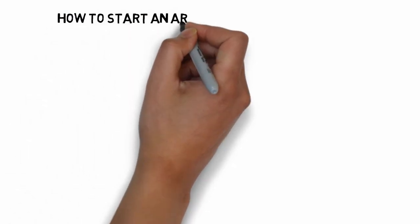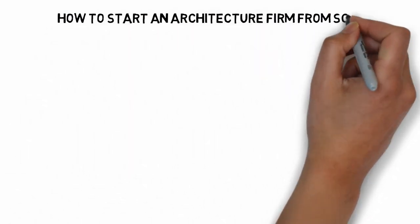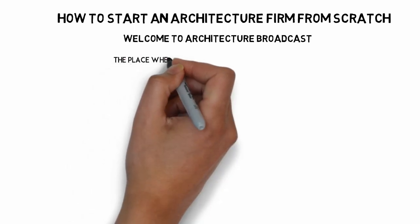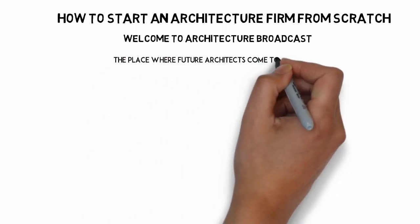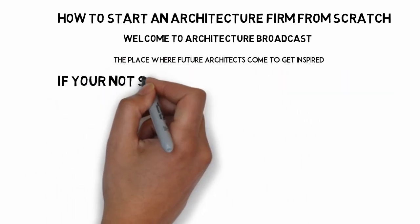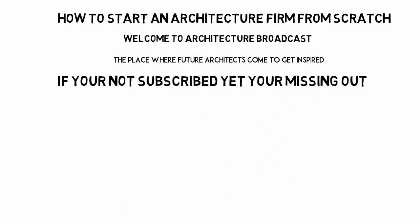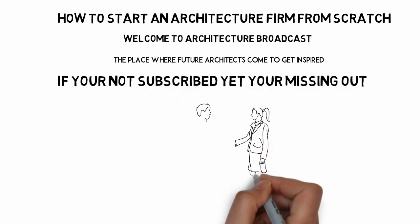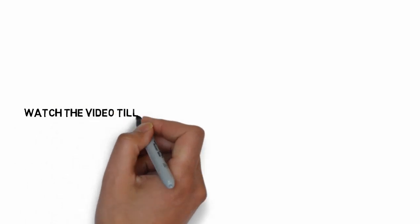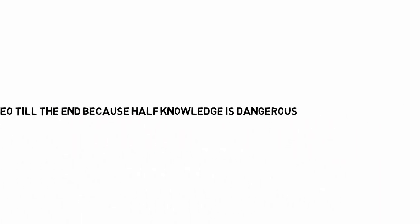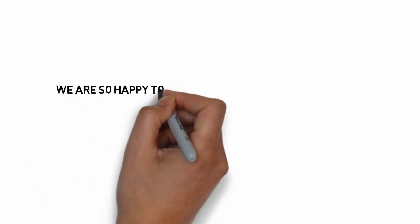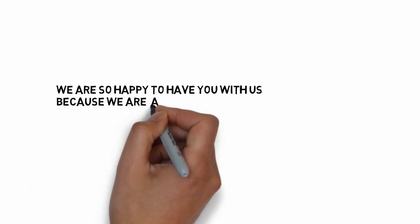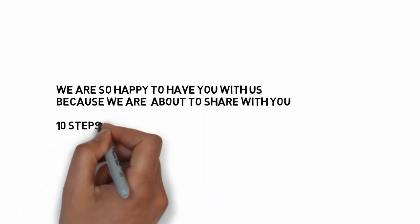How to start an architecture firm from scratch. Welcome to Architecture Broadcast, the place where future architects come to get inspired. If you're not subscribed yet, you're missing out. Hello architects, welcome back. Watch the video till the end because half knowledge is dangerous.